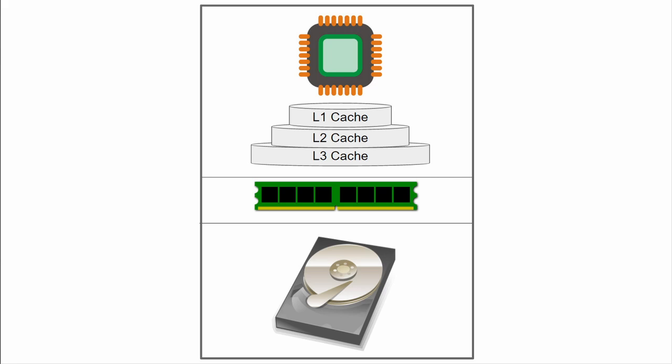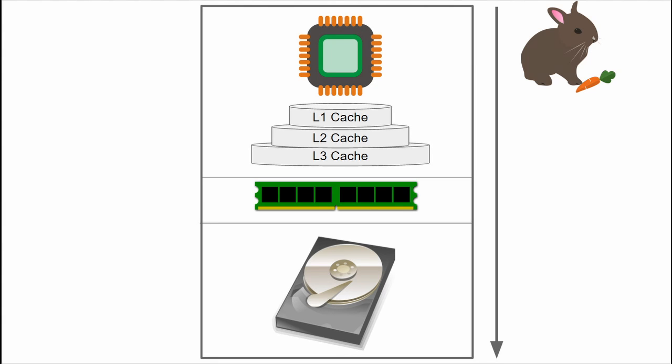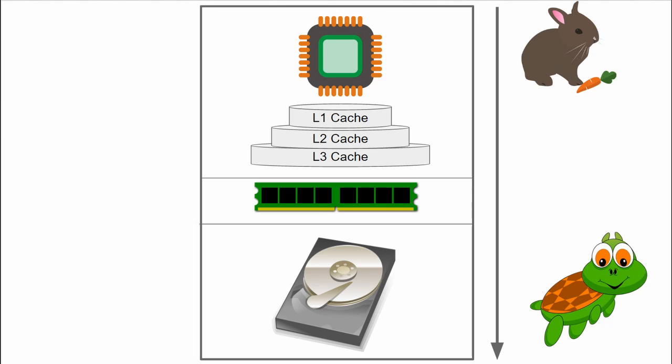Cache is effective because most programs access the same data or instructions over and over. By keeping as much of this information as possible in the static RAM, the computer avoids accessing the slower DRAM or hard drive, making the computer perform faster and more efficiently.